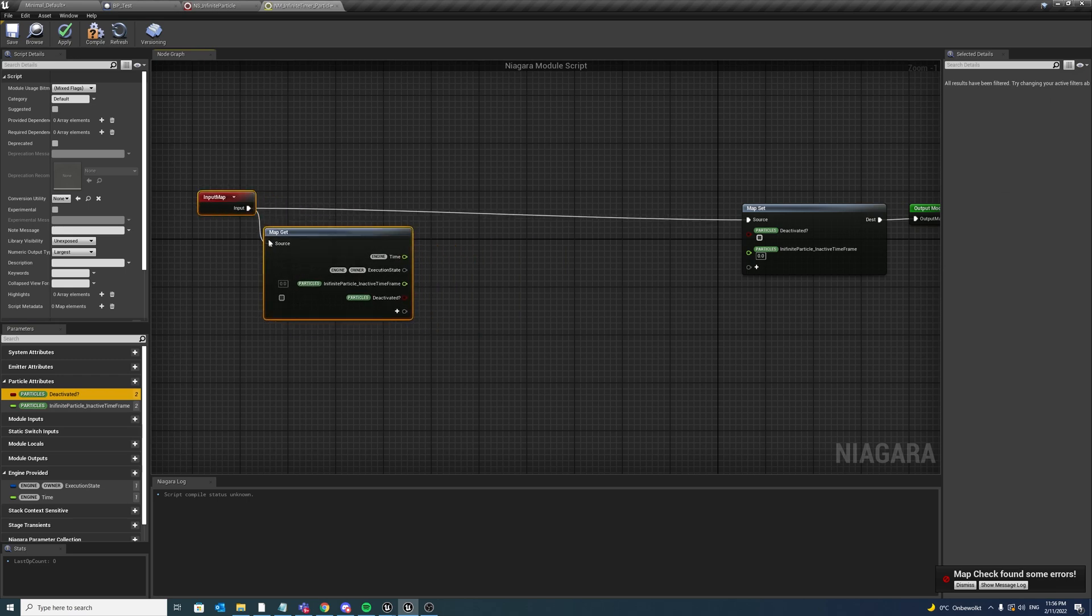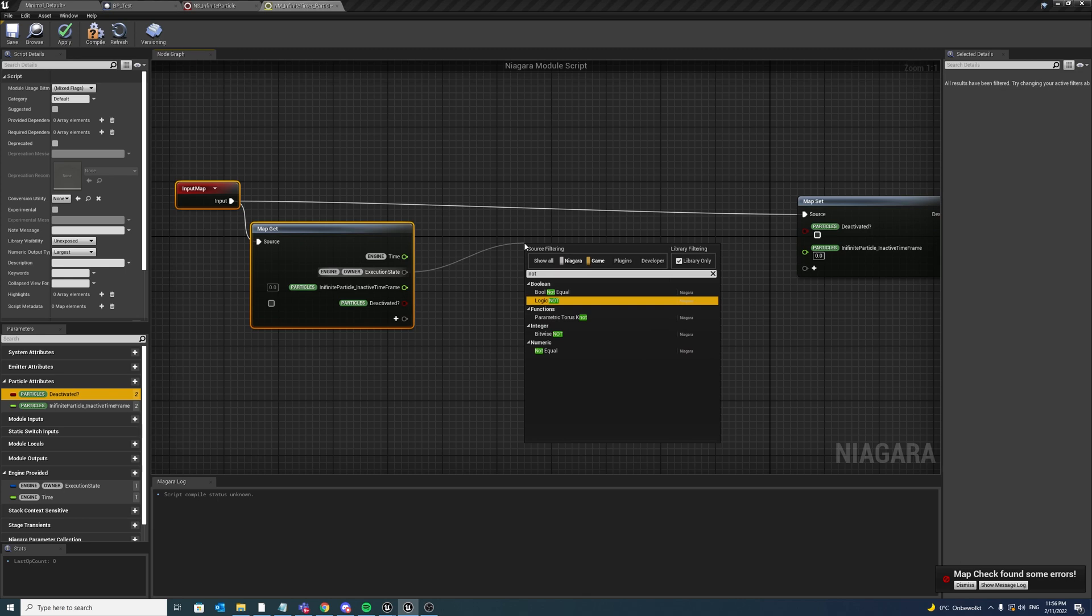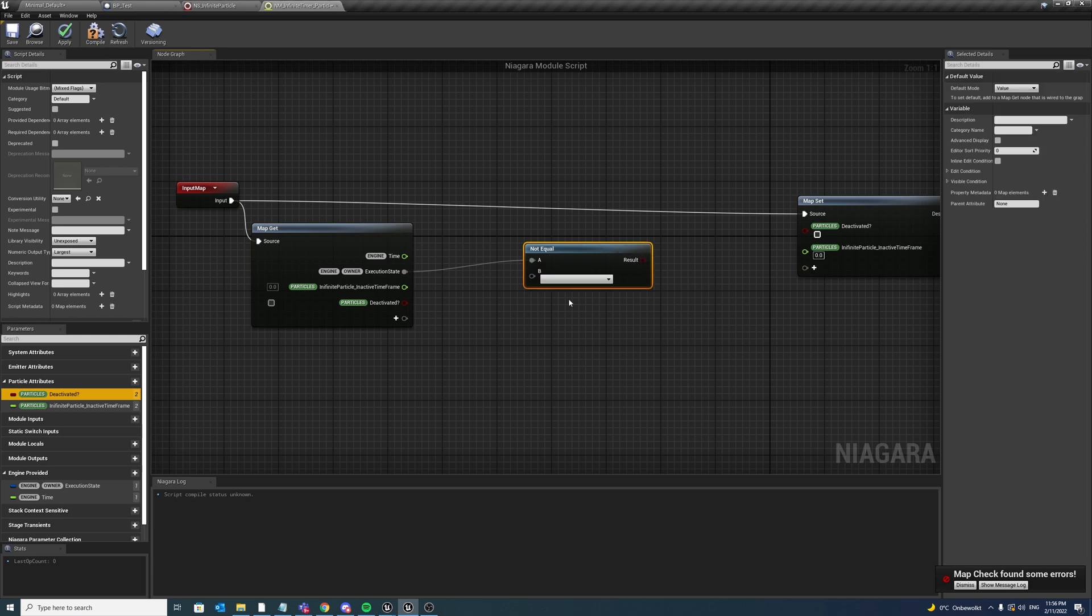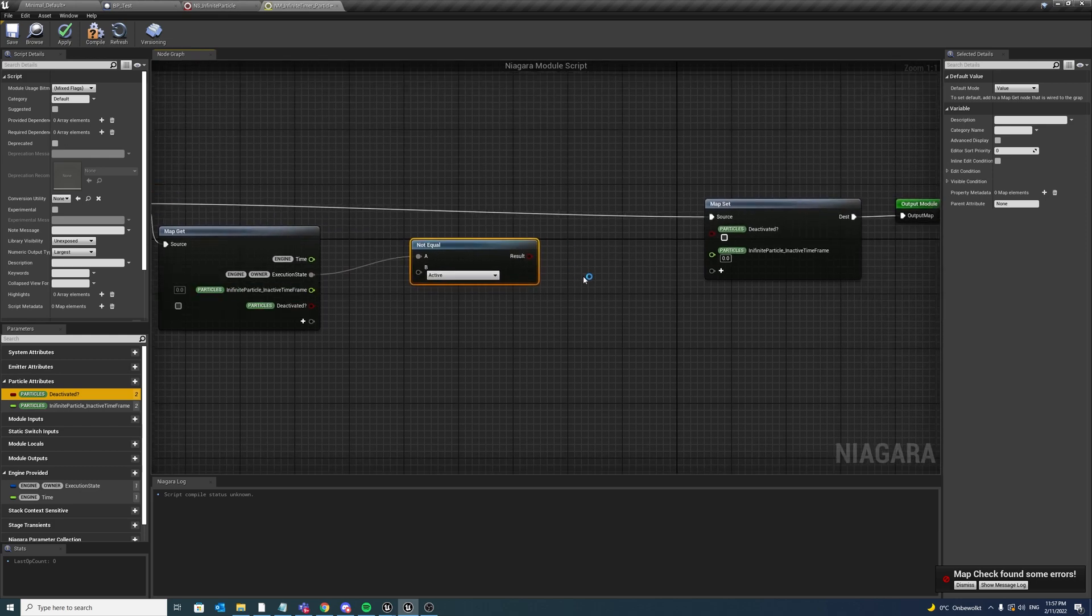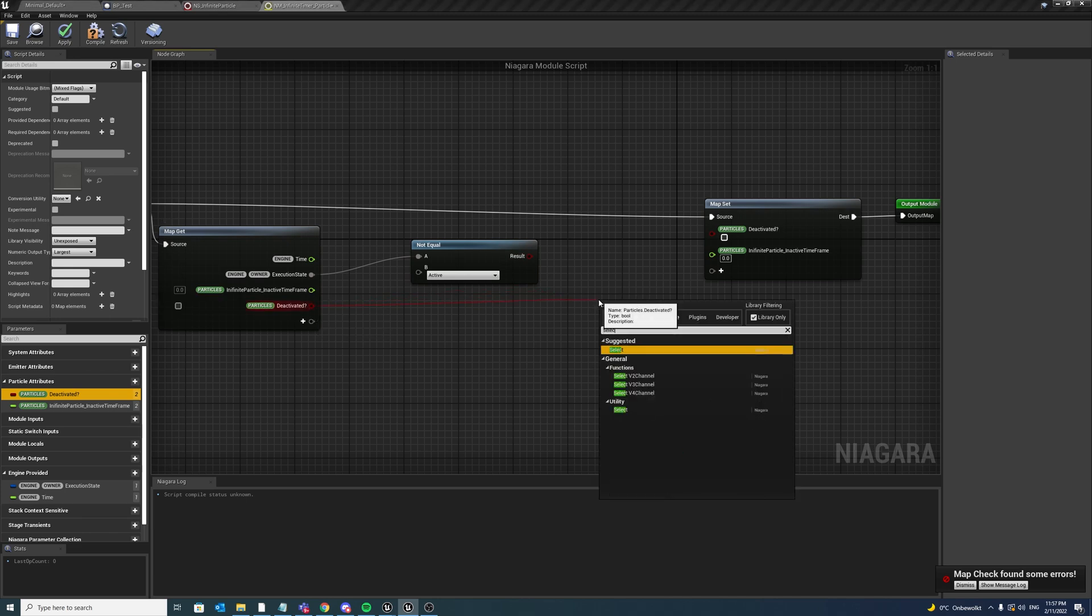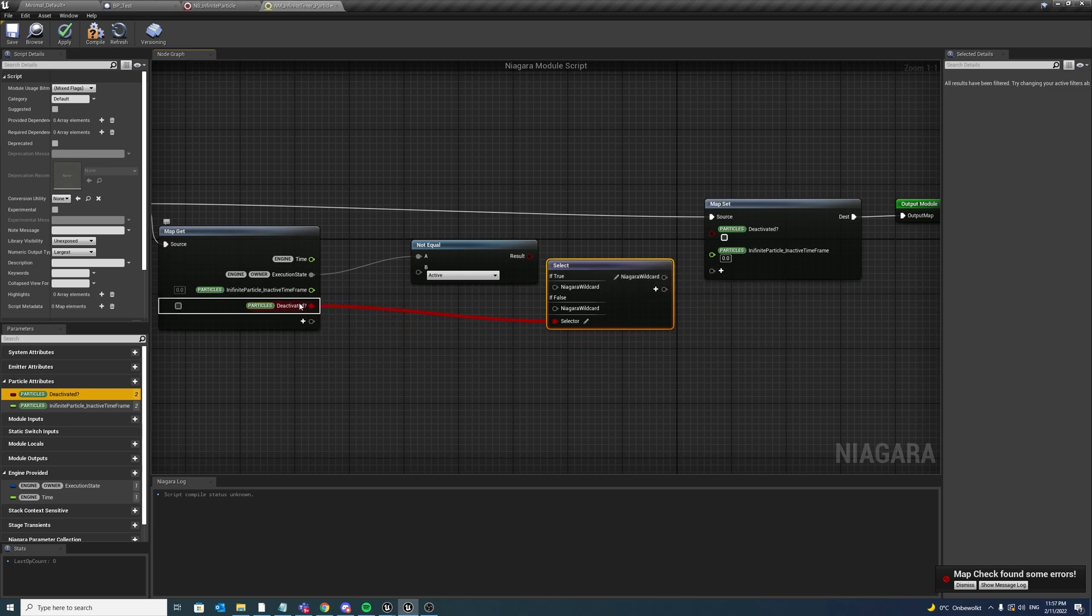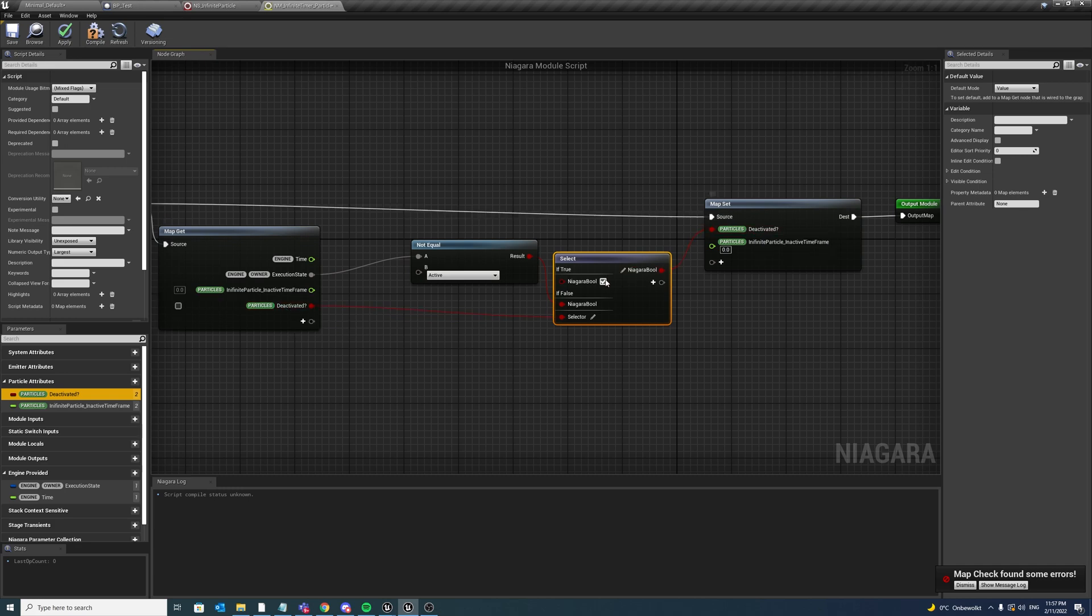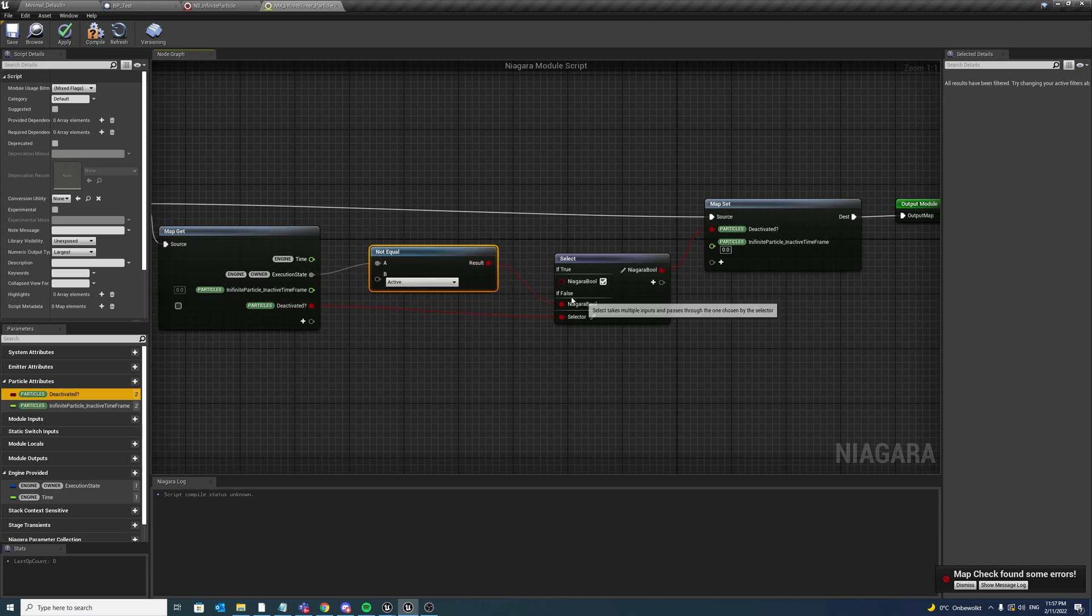And now we want to check that if execution state has been changed and not equal, let me change all numerics to execution state, and if it's not equal to active. Let's now first if deactivate has not yet been triggered. Well, if deactivated is already true, what we want to do is return true, so don't change it, we are already deactivated, so we are overwriting the value with the same value basically. But if deactivate is still false, so if it's not already triggered,